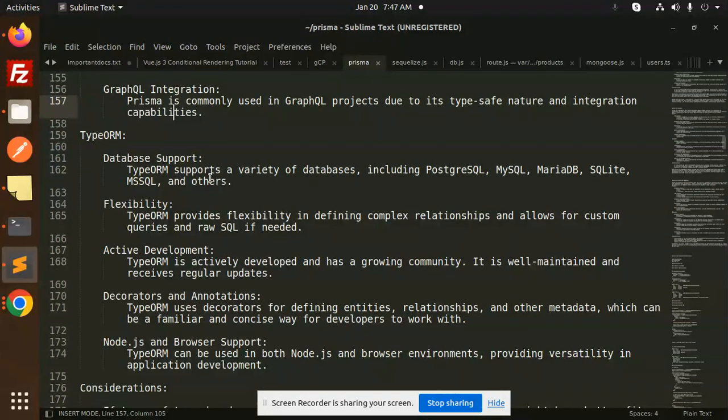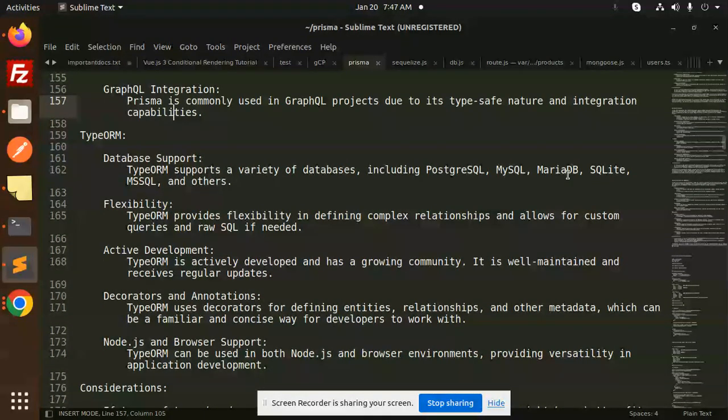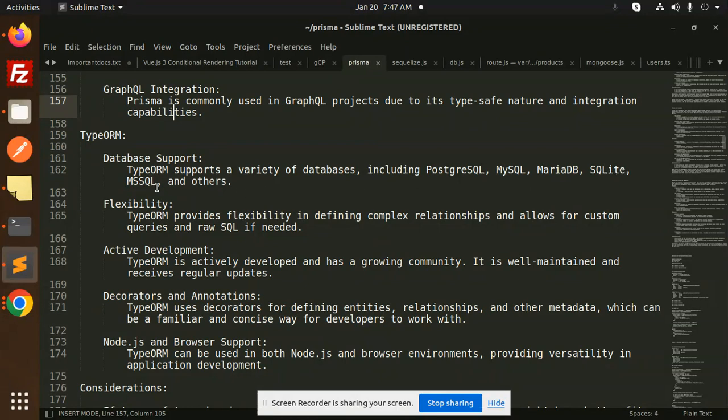TypeORM supports a variety of databases, including PostgreSQL, MySQL, MariaDB, SQLite, and others.